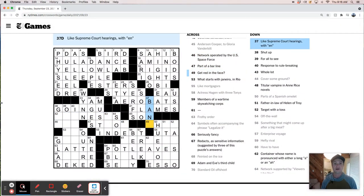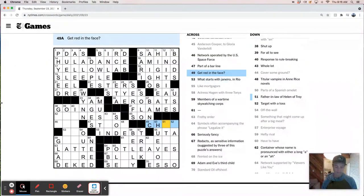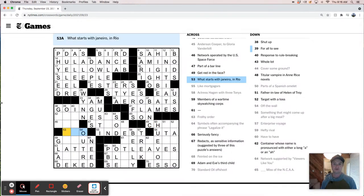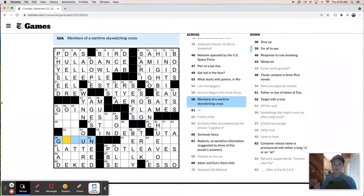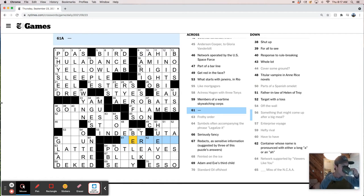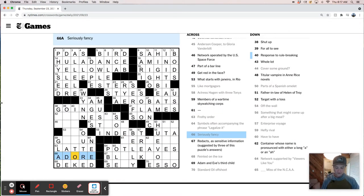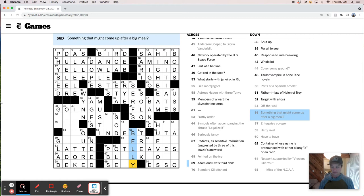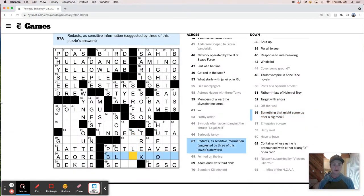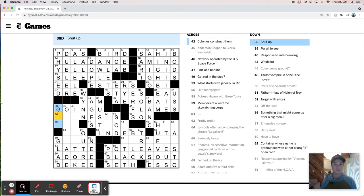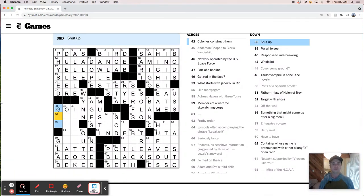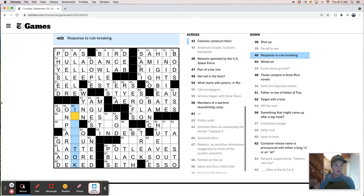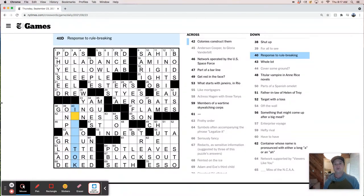Get red. Two more hearings N. And bonk. Get red in the face. What's generic? It's like aloe. Members of a wartime sky-watching corps. Adore. Redacts - this is like blacks out. Adam and Eve's third child - it must be Seth. Shut up - it's like gum up. Gad up. Gum. Colonies construct. For all to see - on parade. To rule breaking. It's not okay. Ant nests. That's tough. I mean ant hills, and then this is ant nests.